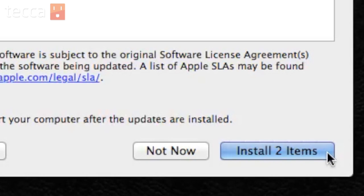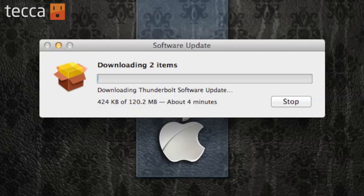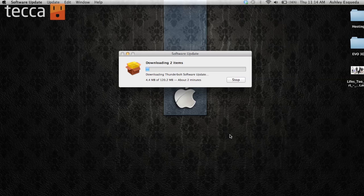So let's click on Install Our Items. You'll see they'll download the updates and then your Mac will install them. All you have to do is follow the steps, and if your Mac needs to restart or asks for your password, it'll do so.